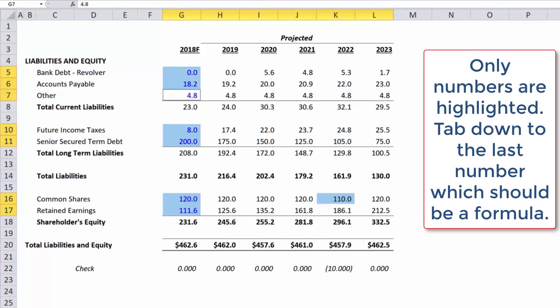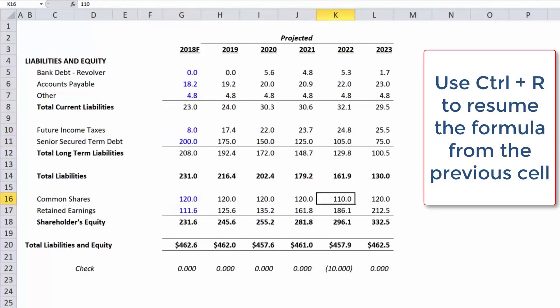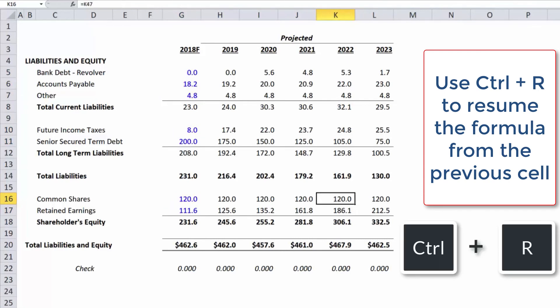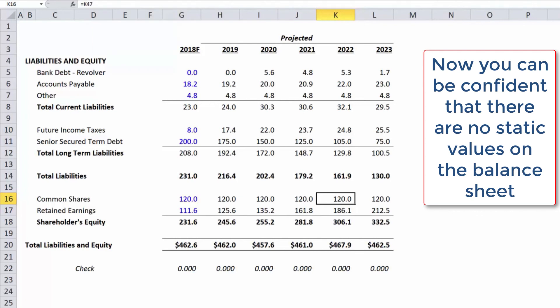Only numbers are highlighted. Tap down to the last number, which should be a formula. Use Ctrl-R to resume the formula from the previous cell. Now you can be confident that there are no static values on the balance sheet.